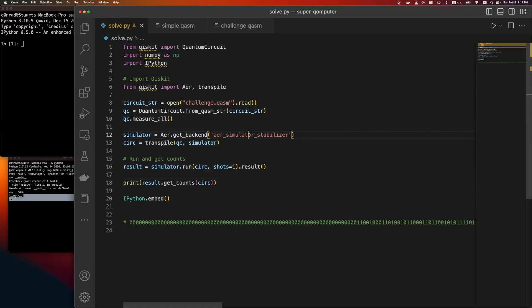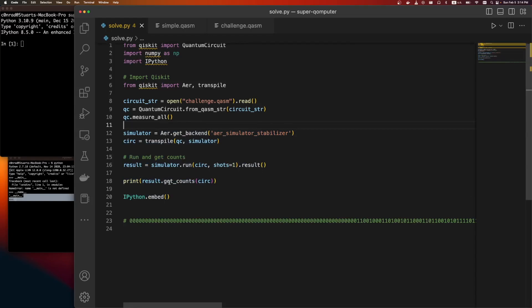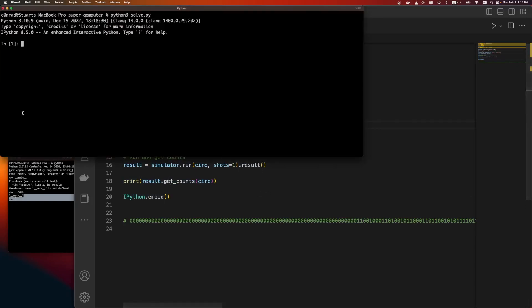And so yeah, we're just going to run it on this specific simulator. We'll run it. Shots is how many times you want to run it. Normally in a quantum circuit they're very noisy. So usually you run it a thousand times or so to get better accuracy.